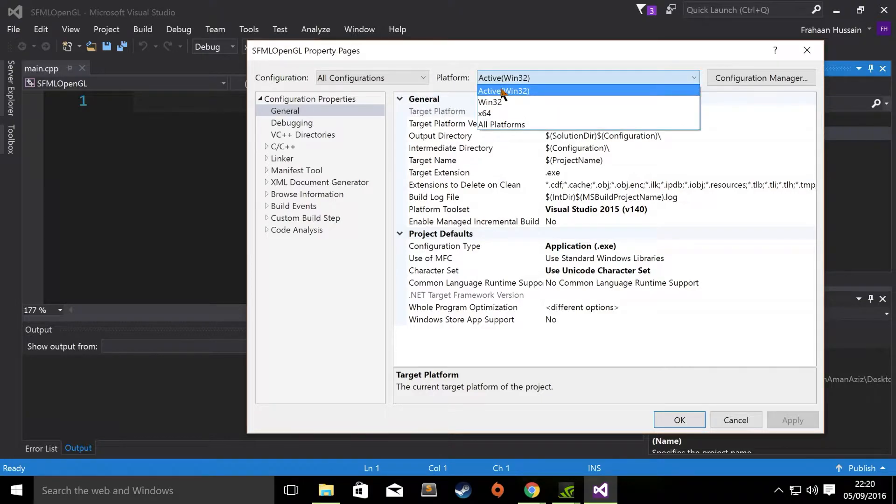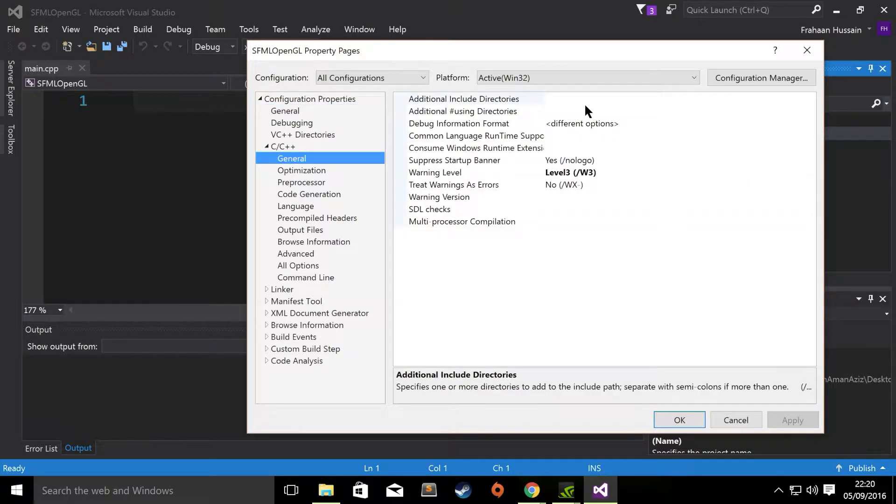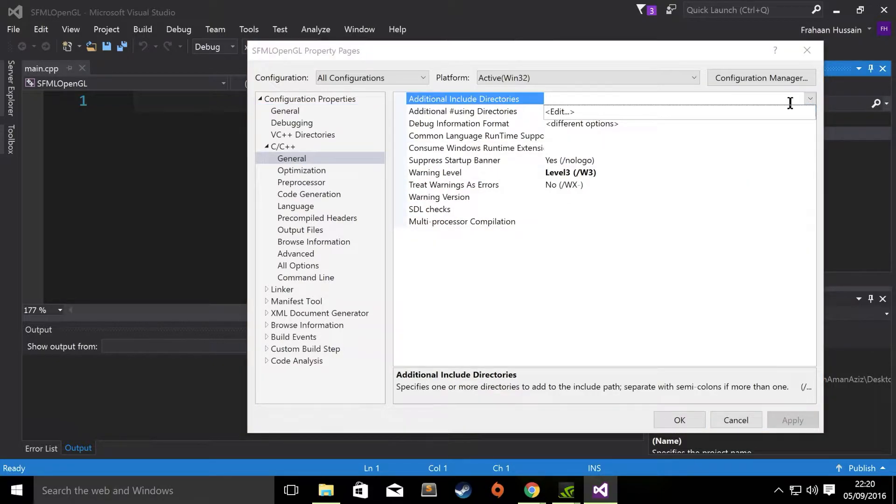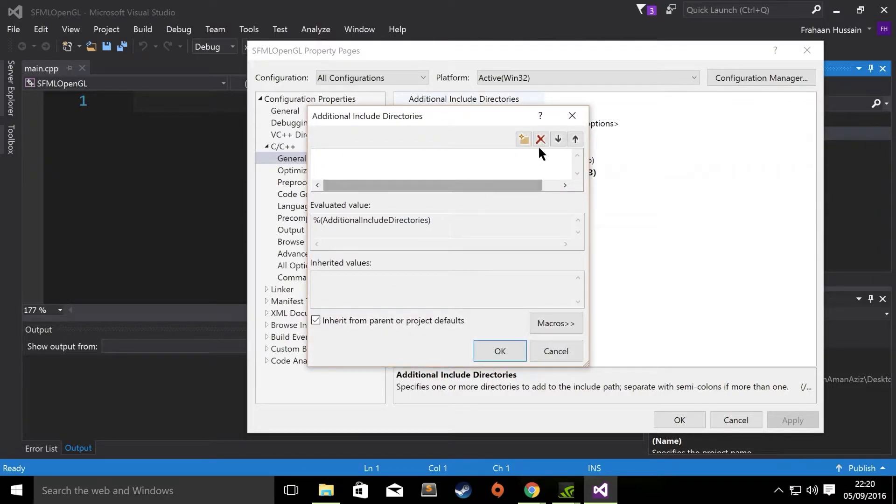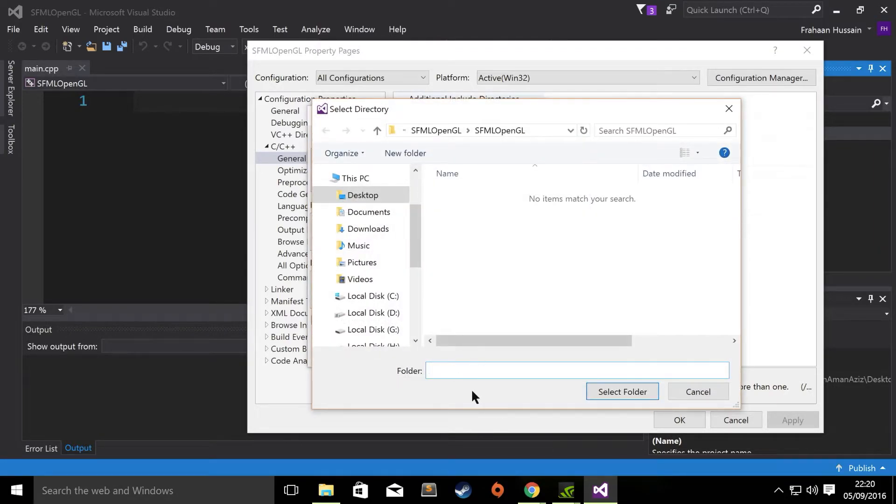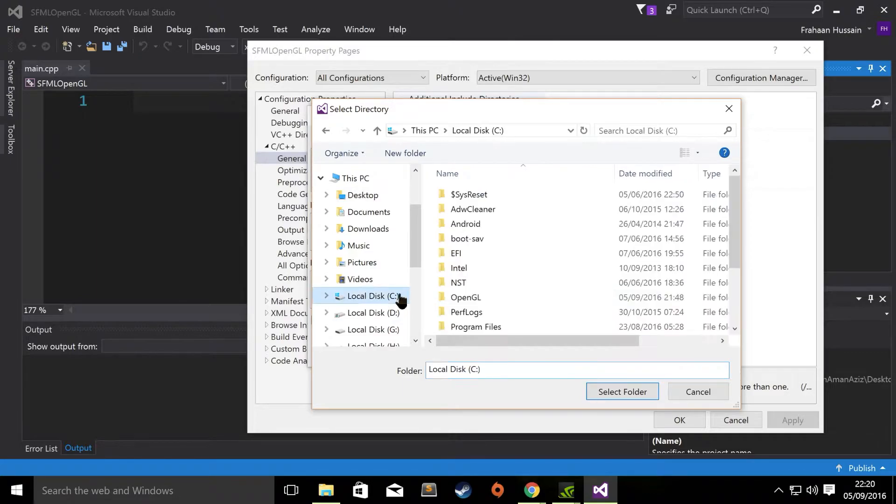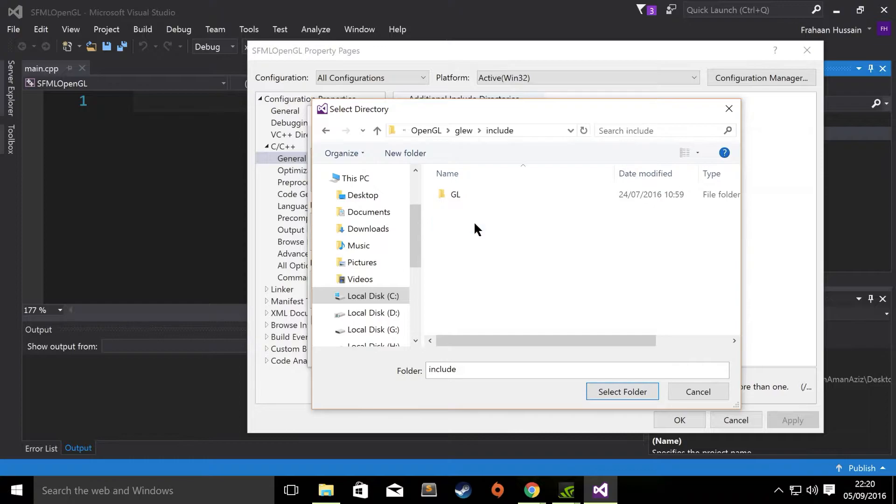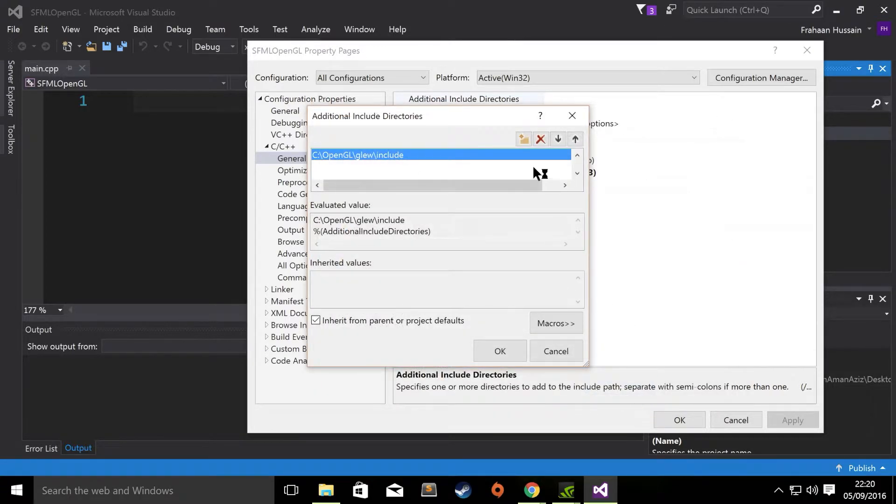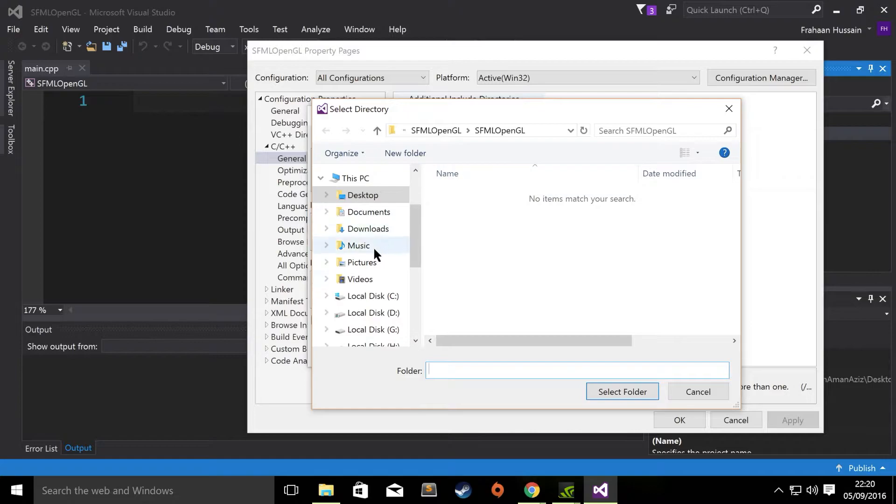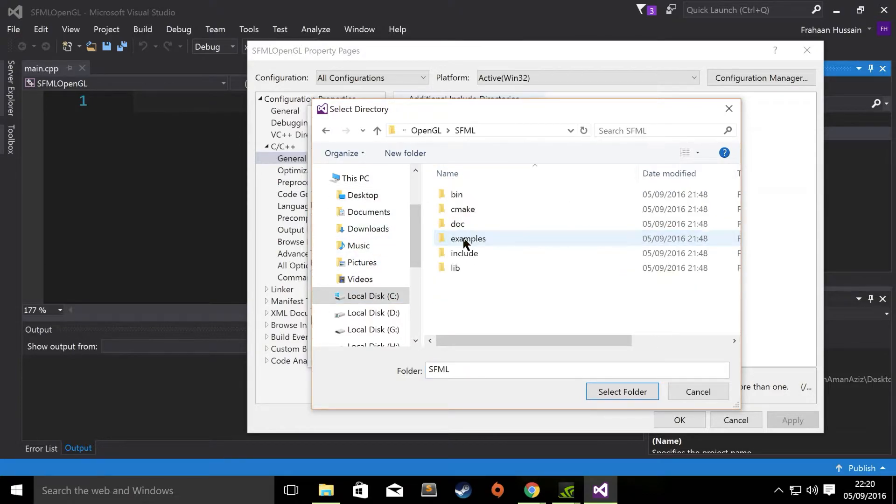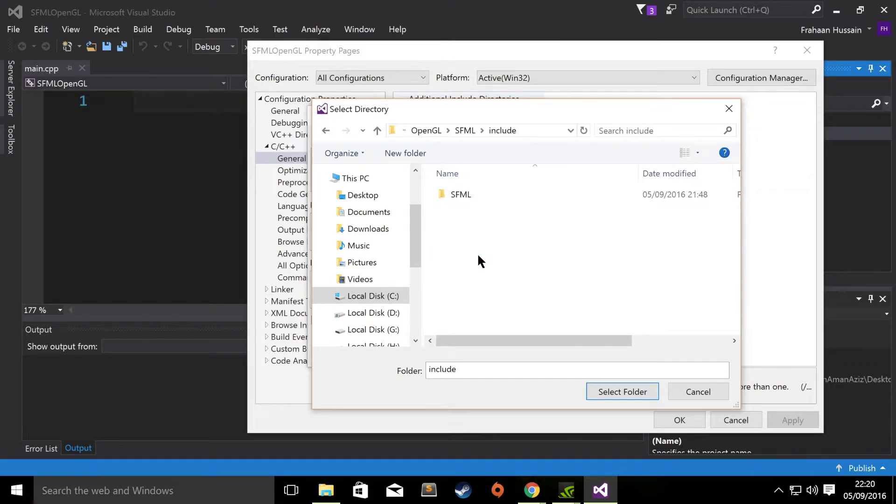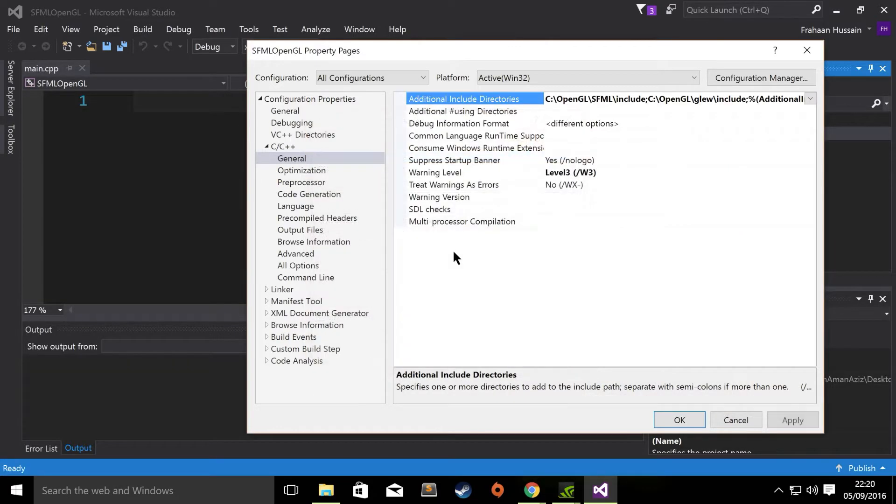For the platform, choose Active Win32. Go to C, C++, General, Additional Include Directories. Click the drop-down. Click Edit. Click New. Click the three dots. And in the pop-up menu, go to wherever you've extracted GLEW. In here, open the Include folder. Select folder. New. Three dots. Go to wherever you've put SFML and go to Include. Select folder. OK.